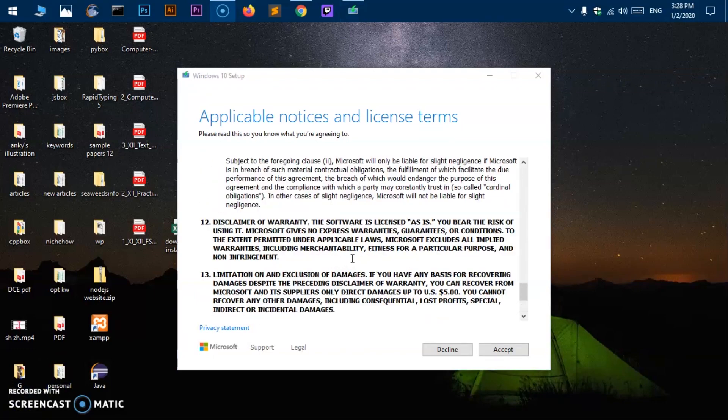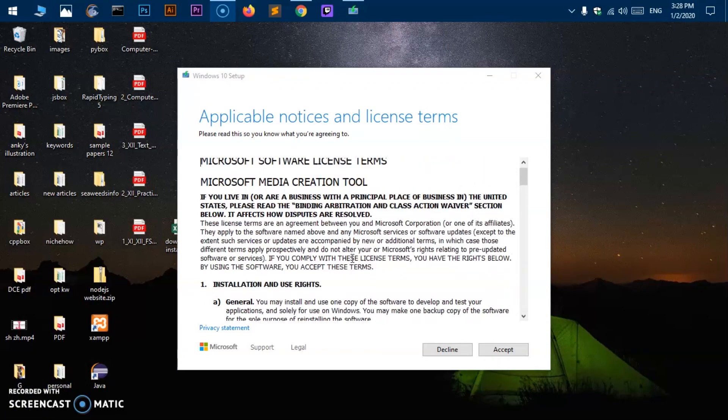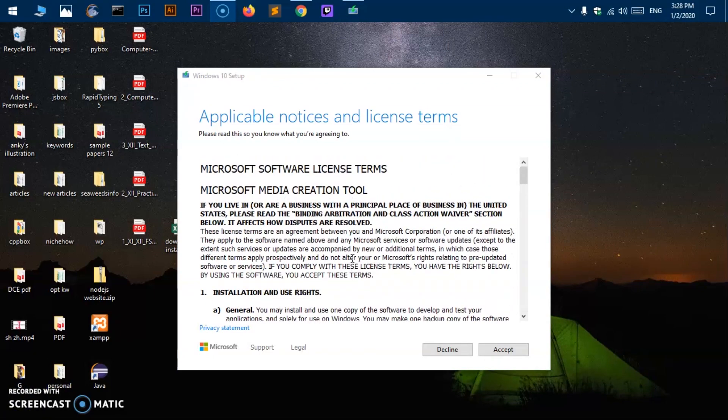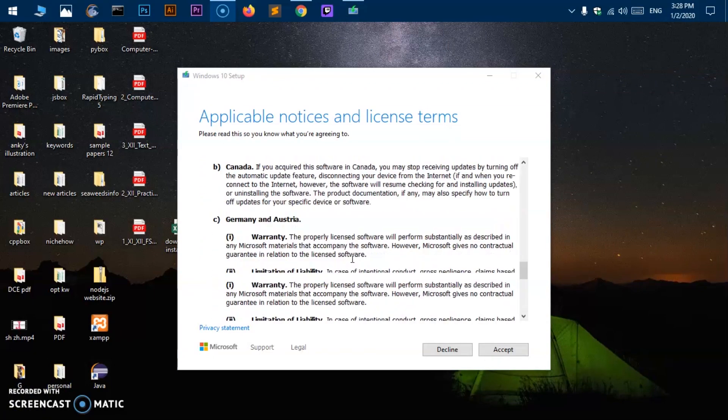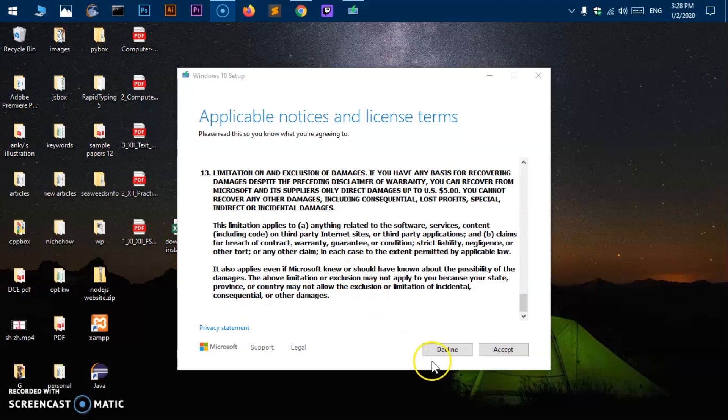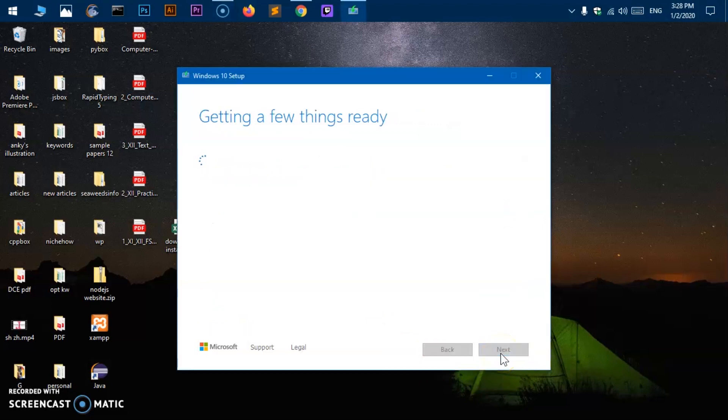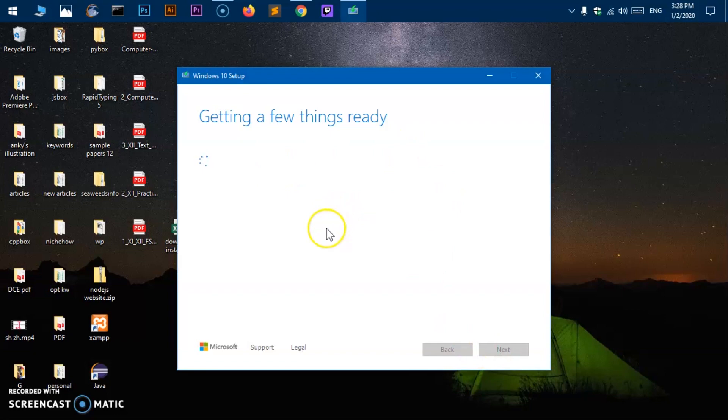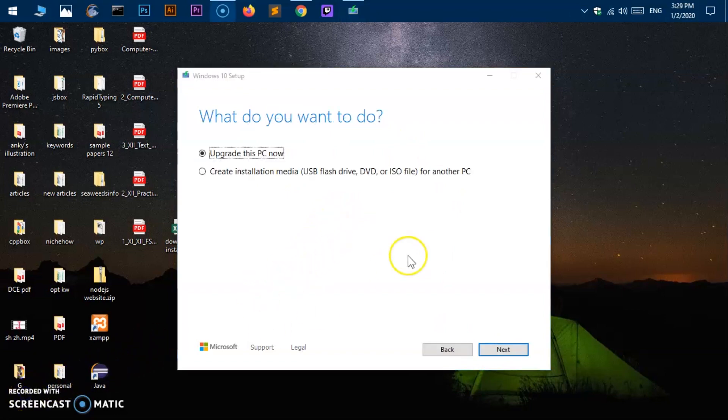Now you can go ahead and read the license and notices, and then hit on here, accept. Again it takes me to the same window. Getting a few things ready again. So it will take a few seconds. Alrighty. So you can see it took almost 30 seconds.